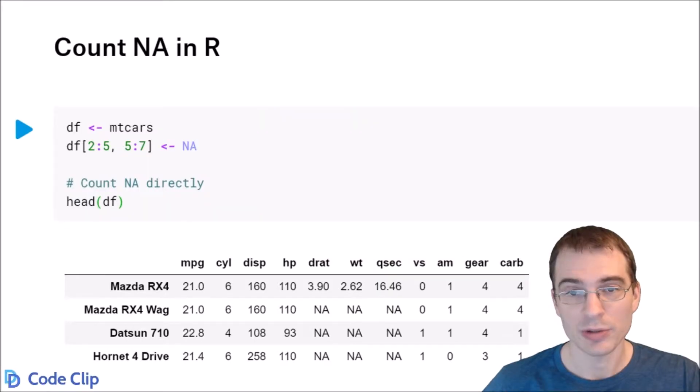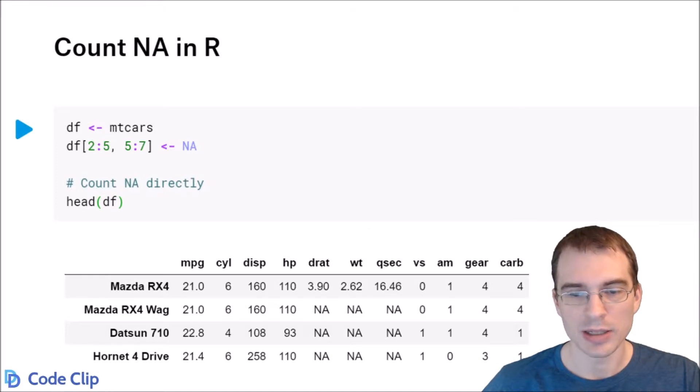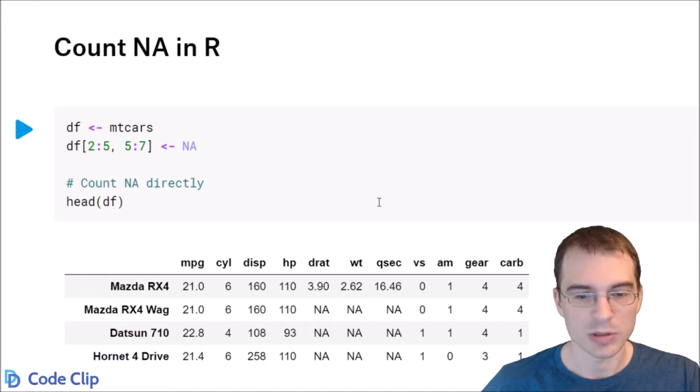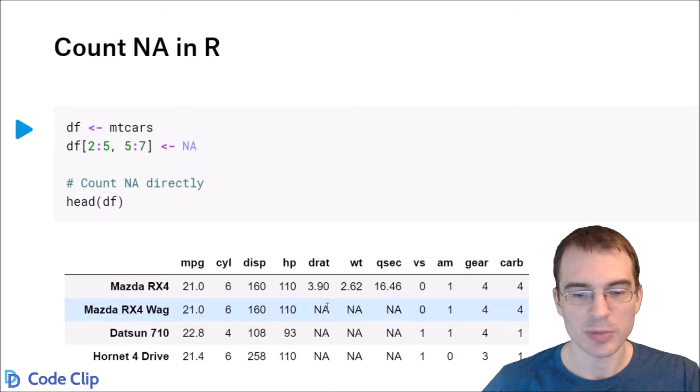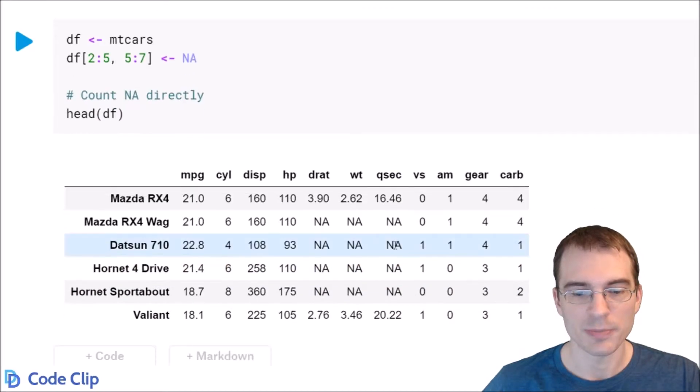In this video we're going to learn how to count the NA values in a data frame in R. We're starting by loading in this data frame and setting some values to NA. There's 12 NAs here.